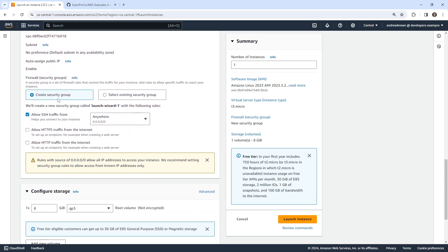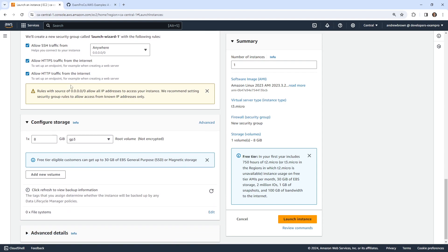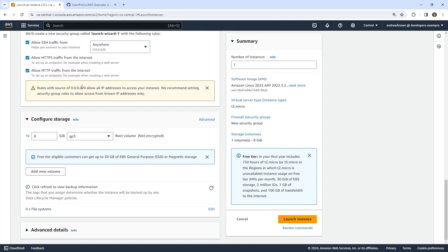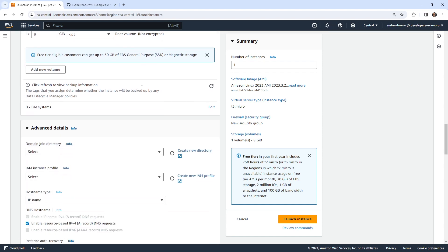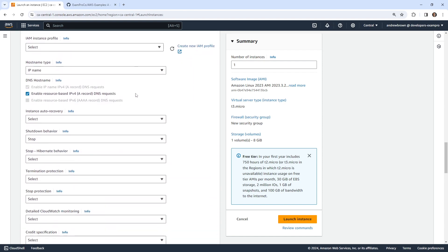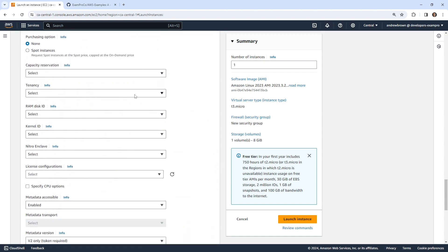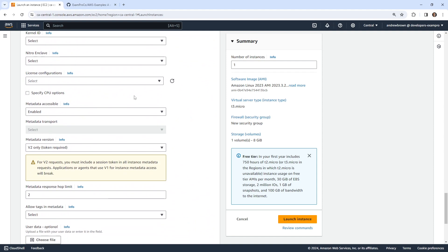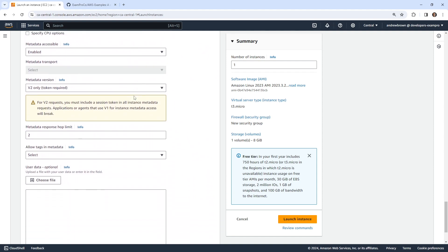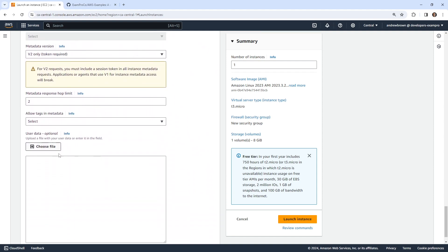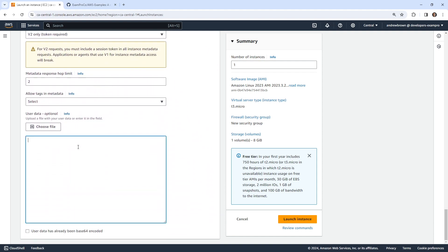And the other thing here is I want to have a security group, and I want this security group to have internet access. We'll checkbox HTTPS, HTTP. I really only need HTTP here. We're going to go down over to advanced details, and what I want to do here is change the user data script. So somewhere here, here it is, user data. And the idea is that we can run a bash script over here.